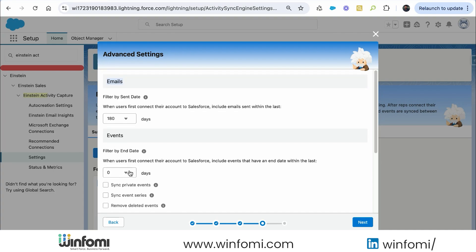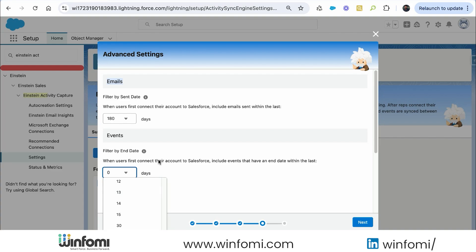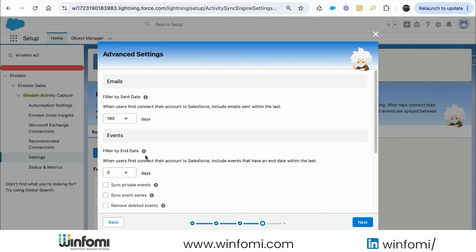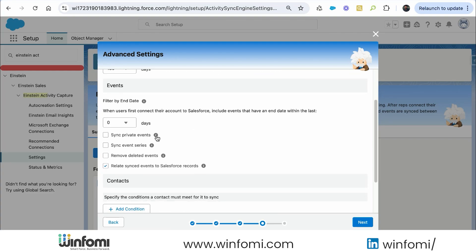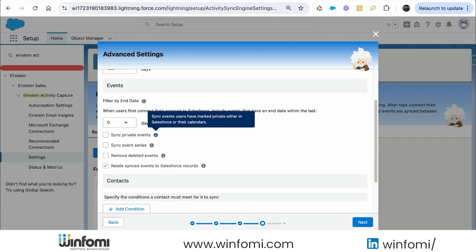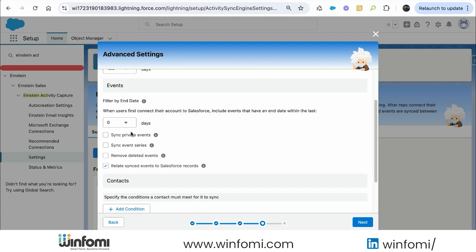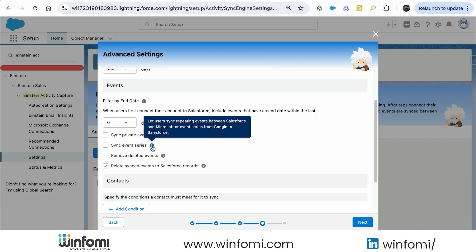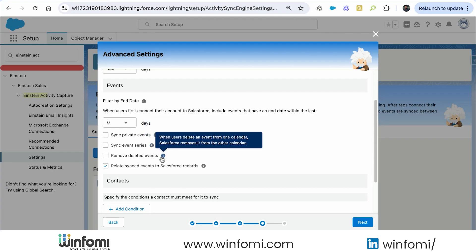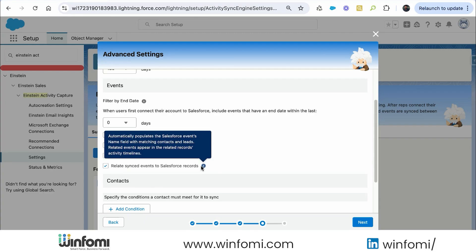It asks about past emails and events. We can bring a maximum of 180 days of past email when users connect for the first time. For events the default is zero days but we can sync up to 180 past days. I'll keep events at zero days since that data is already over. We can also configure whether to sync private events.